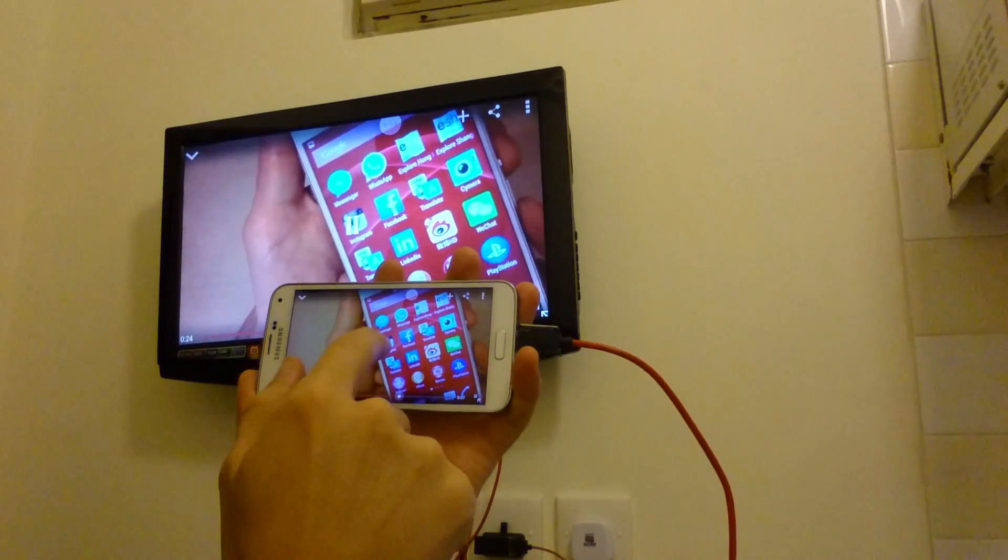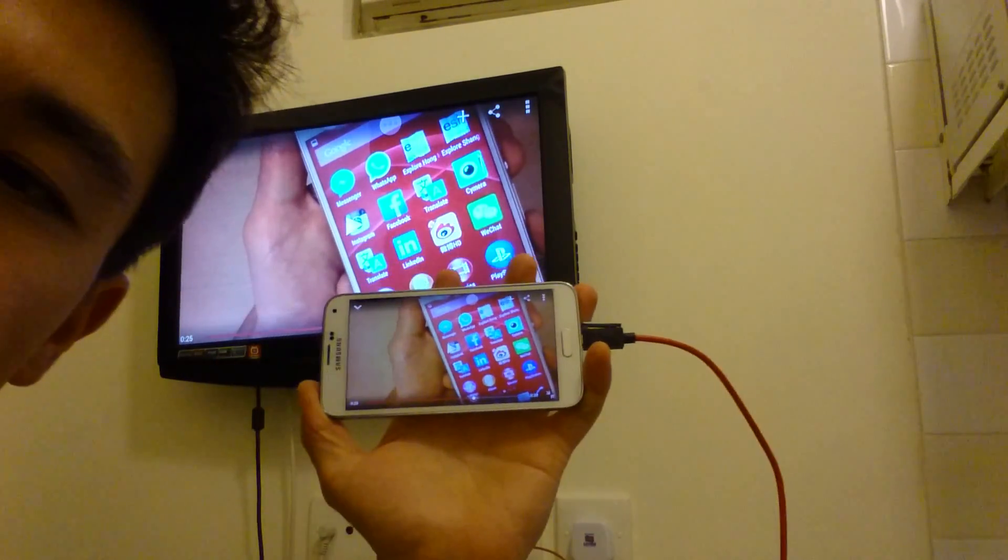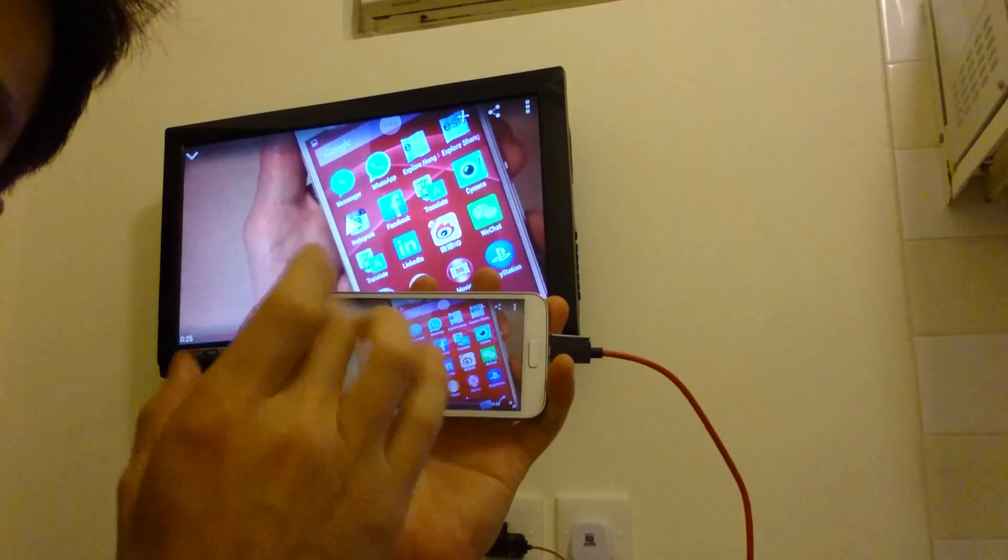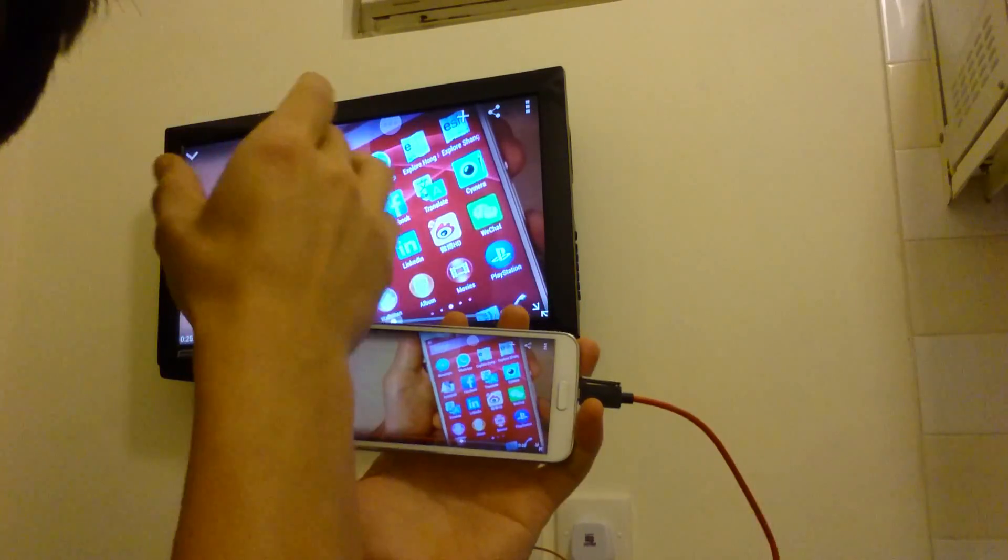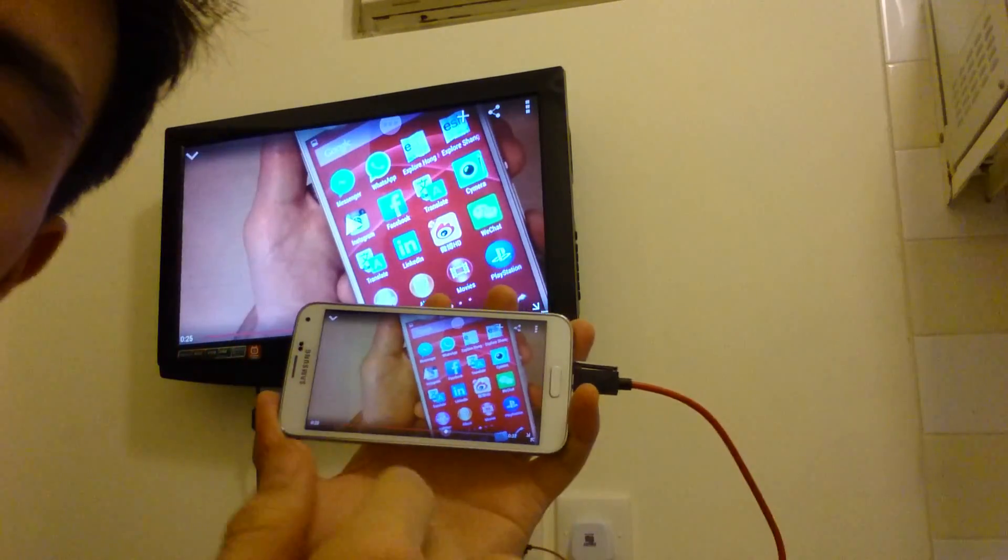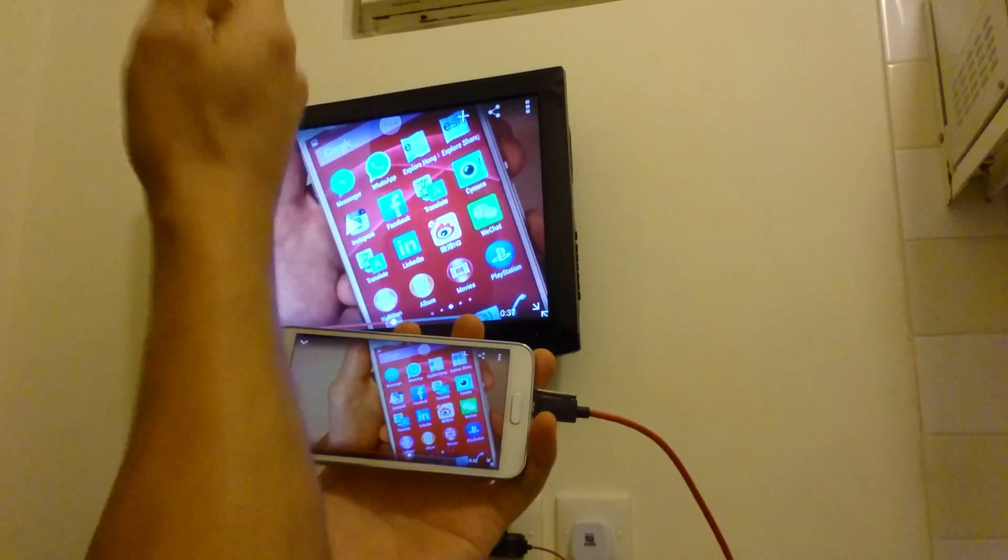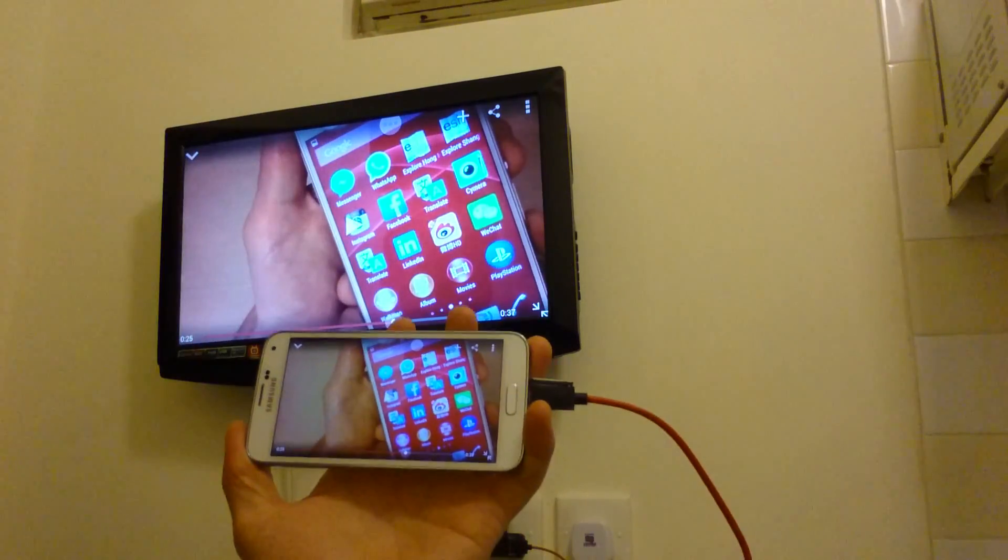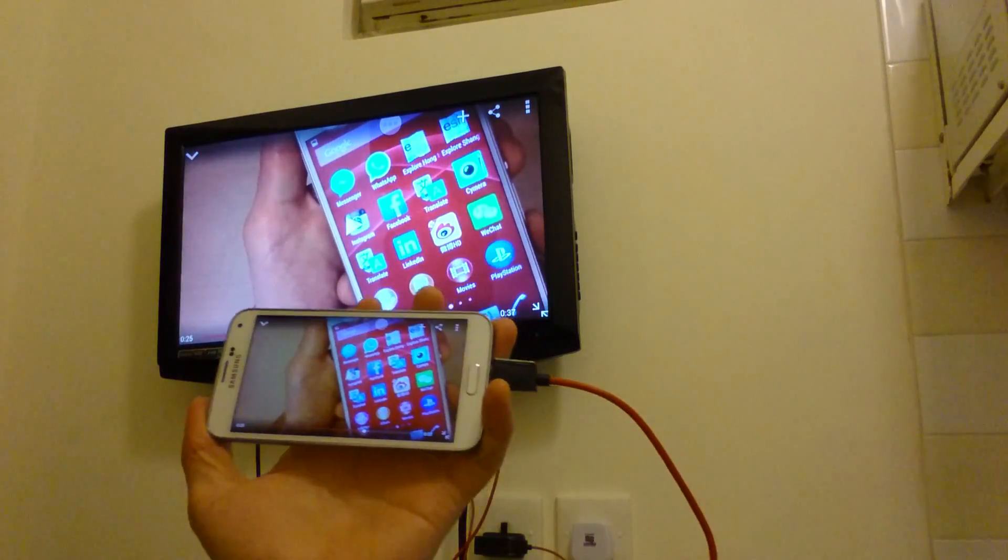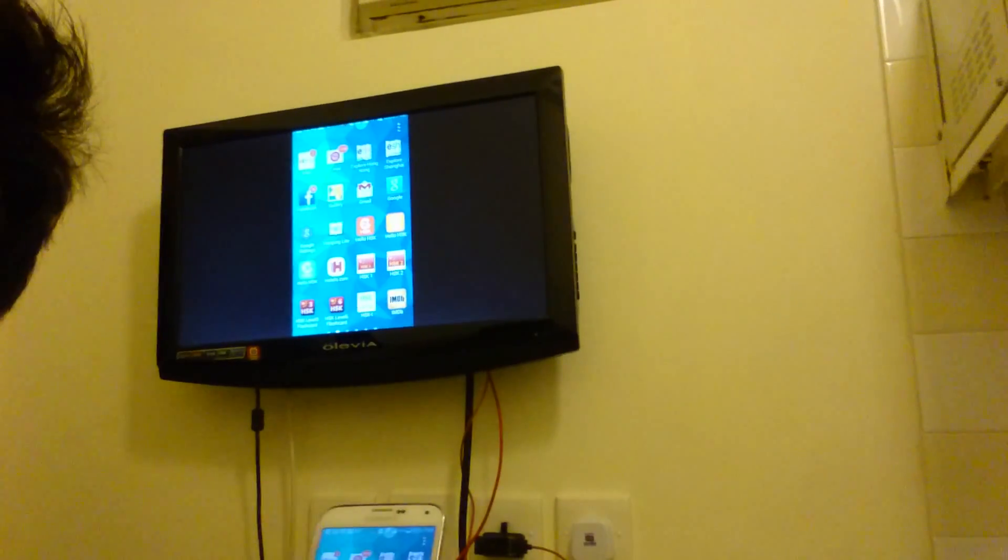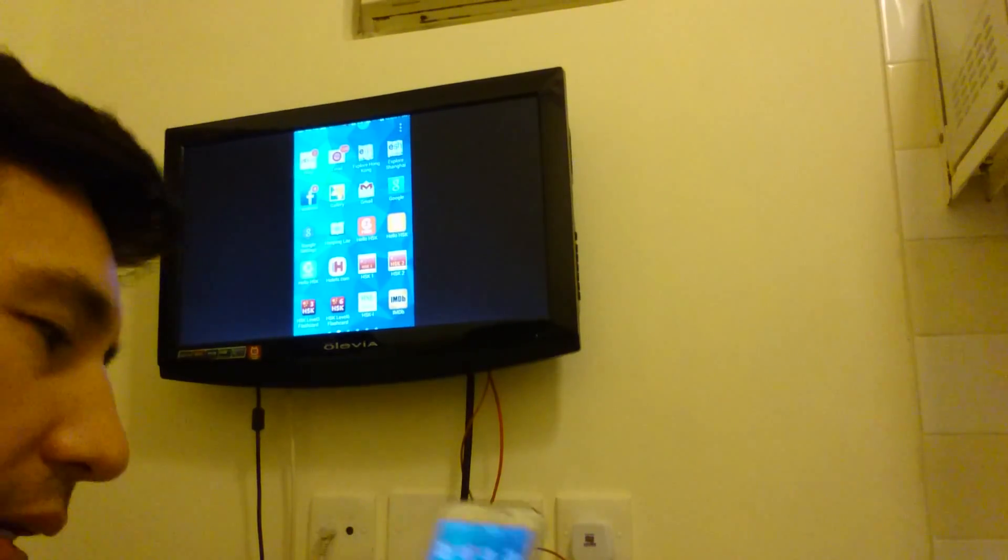From here you can see that you're actually able to view it on your phone as well as the TV. When you play a video within your phone, this will be black, but on the TV you'll be able to see it.